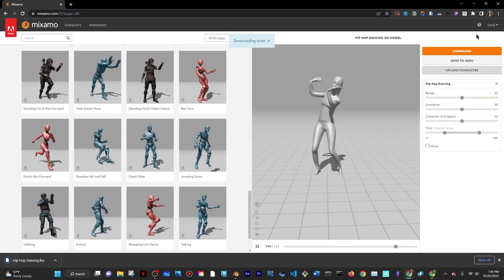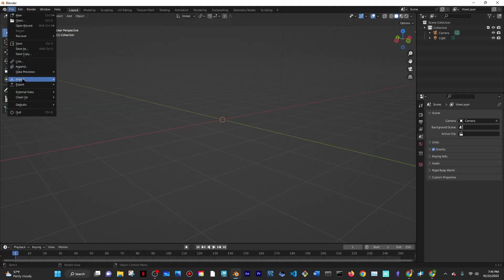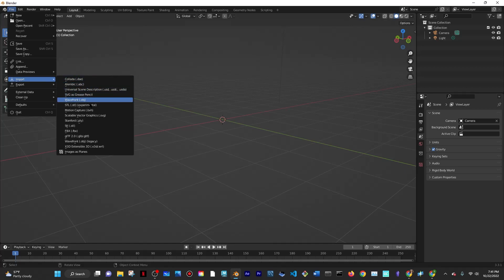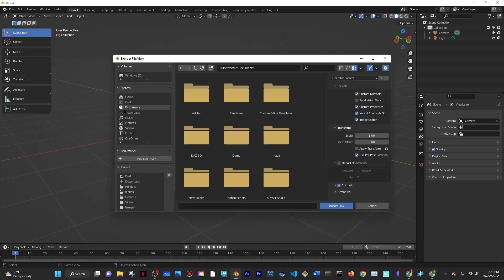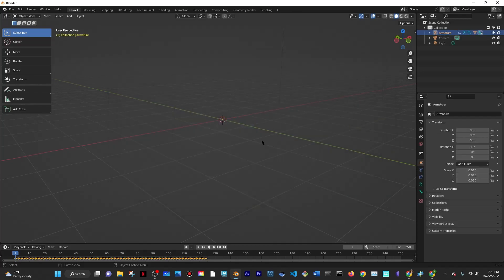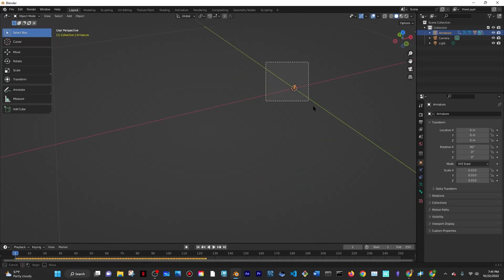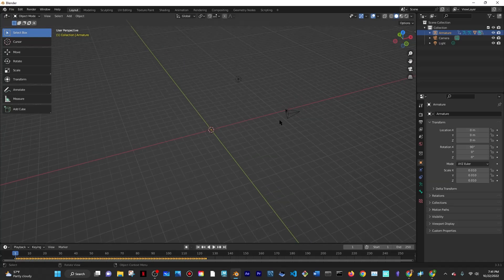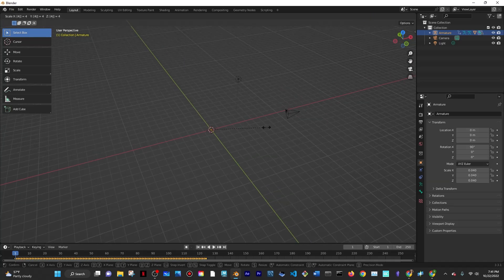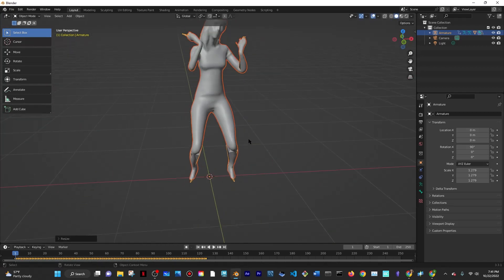Again I opened up Blender and went to Import. This time I imported an FBX file, which is the character that I downloaded. Here is what it looks like, although you can't see it because you actually have to select everything and then press S to scale it because it's going to be really small. Once you scale it you'll be able to see it, or you can just zoom in.